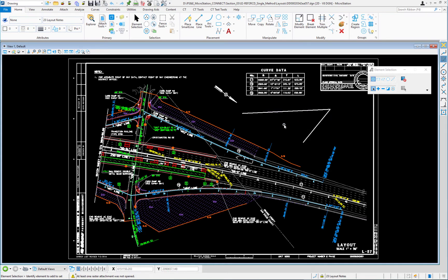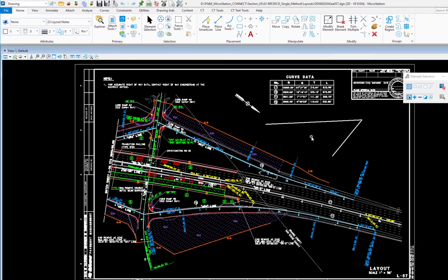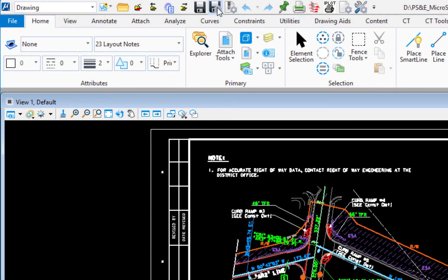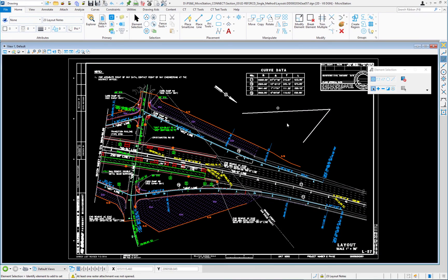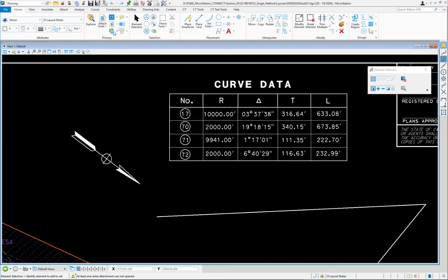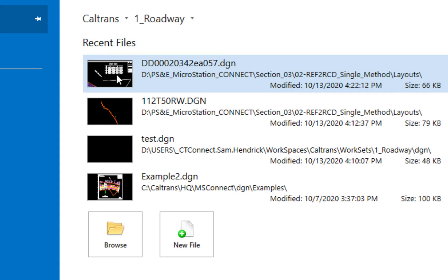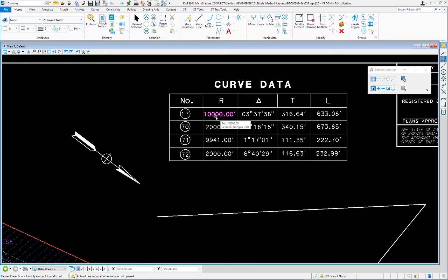What MicroStation doesn't save automatically are your settings — meaning your zoom level, view rotation, and active settings like level, color, style, and weight. You can save those two ways: click the save settings icon at the top, or use the shortcut Ctrl+F. For example, if I zoom in on a curved data table and then save settings, the next time I open the file it returns directly to that view of the curved data table.